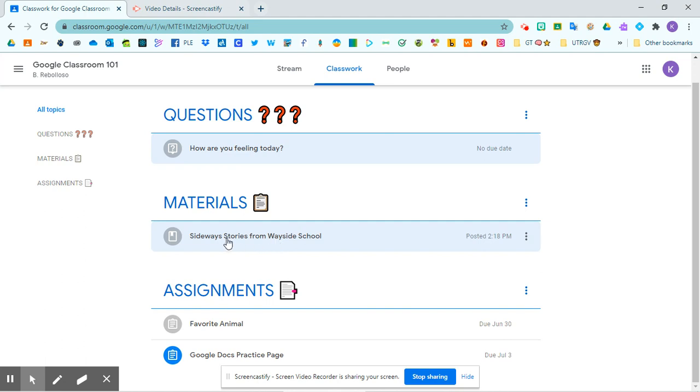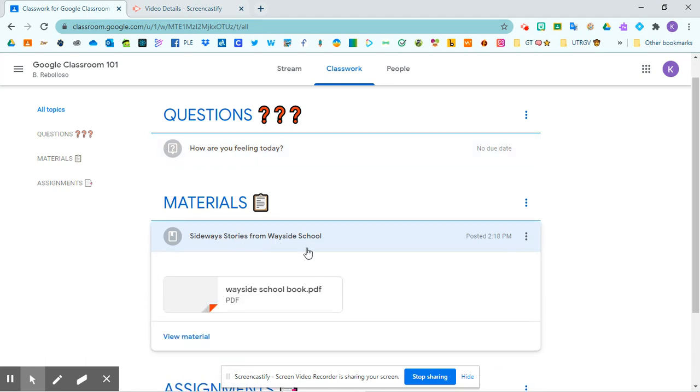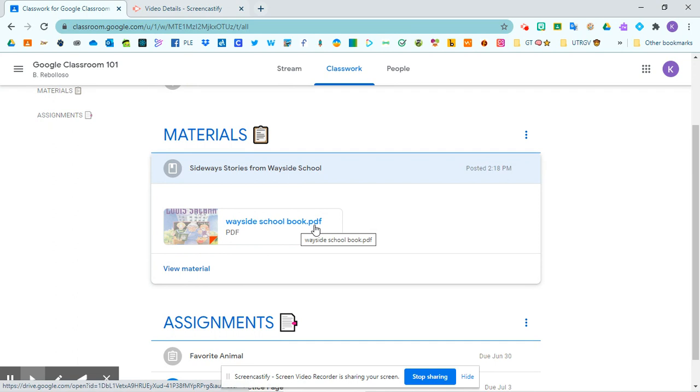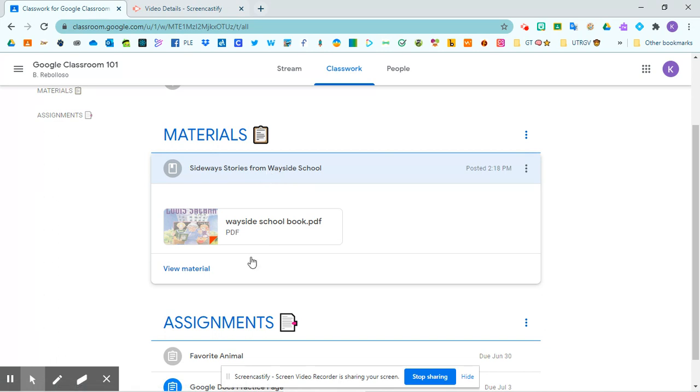So in this case, I have attached this Wayside book in PDF. Just in case, maybe this is something that I want you to read or something that I want you to reference.